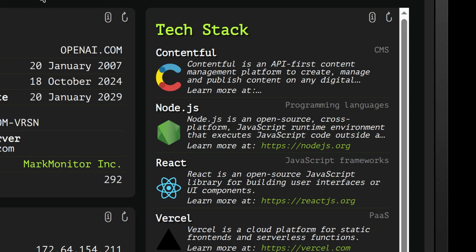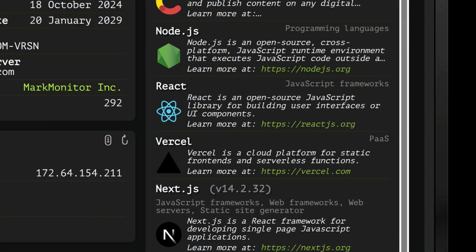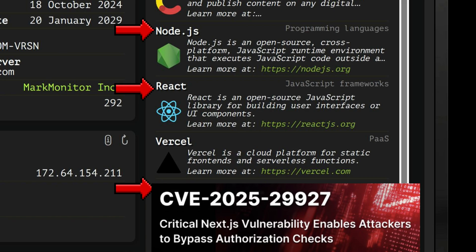We now see the tech stack results. The site is built mostly from JavaScript-based frameworks like Node.js, React, and Next.js. This is an important information for attackers since they can focus on critical vulnerabilities affecting those programming languages.